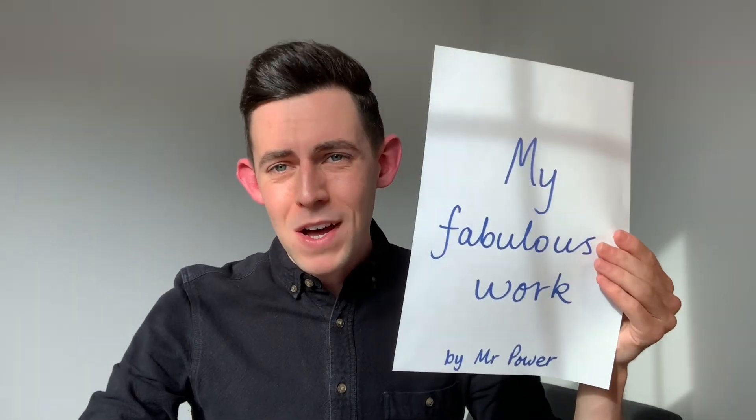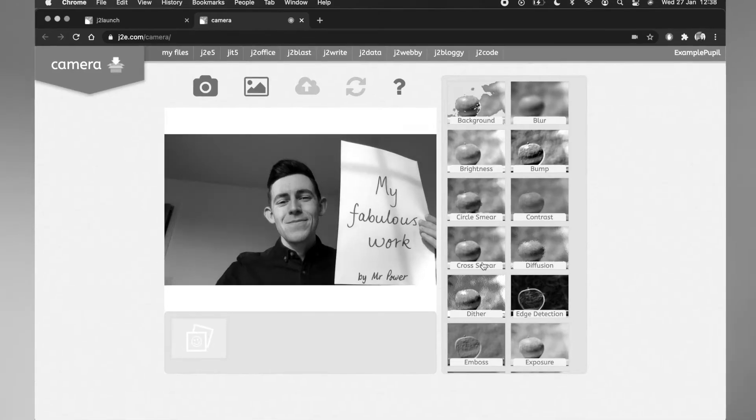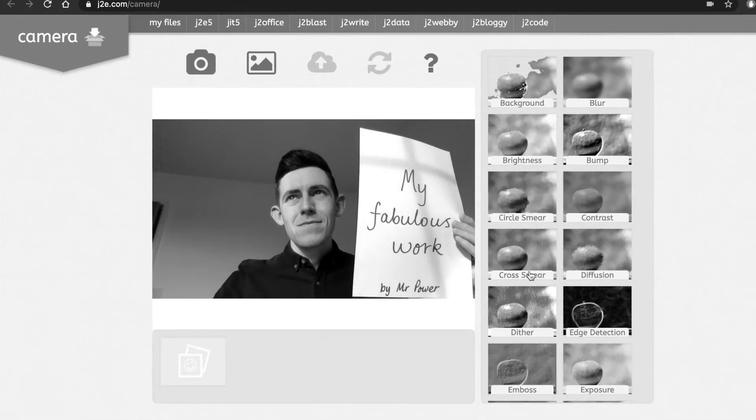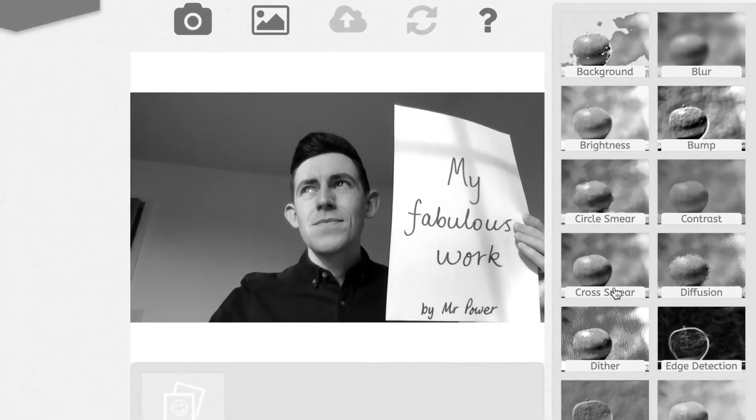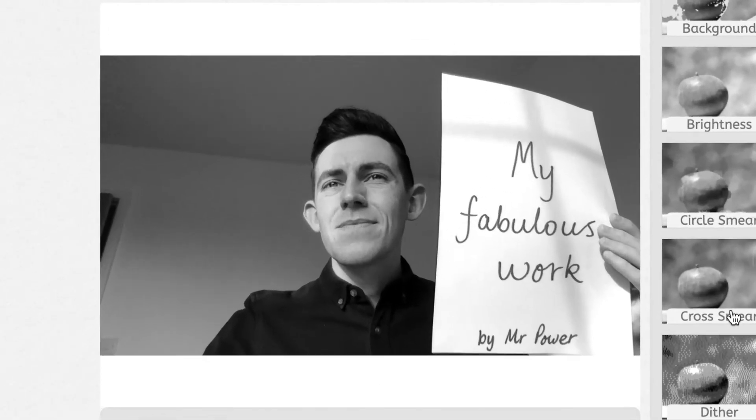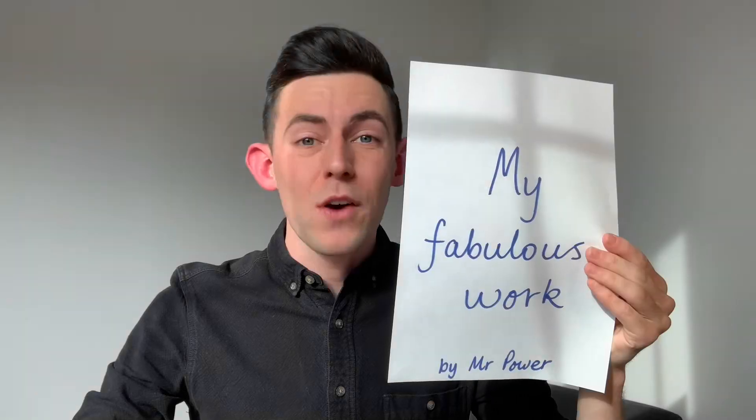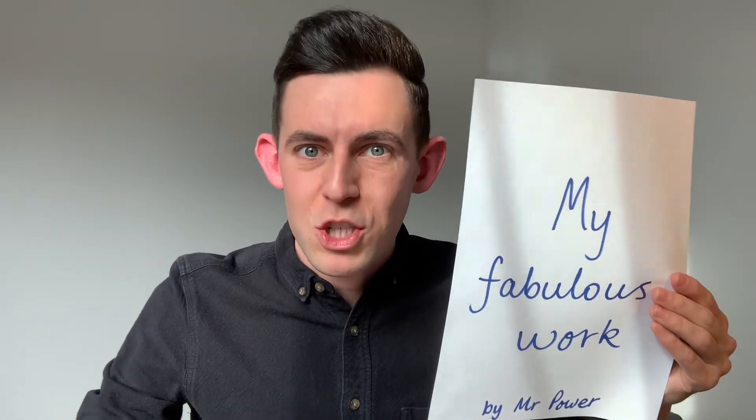And I'm going to share with my teacher my fabulous work. Yeah, okay, fine. Maybe it's not that fabulous, but I want to share with my teacher.